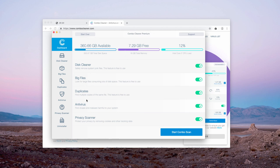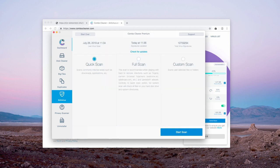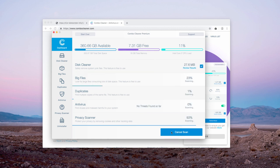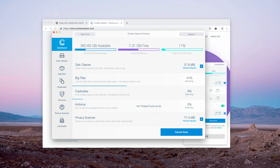Most importantly, Combo Cleaner Premium is an antivirus. It will help you to remove all other malware once you click on Start Combo Scan button and wait until the scanning is completed.